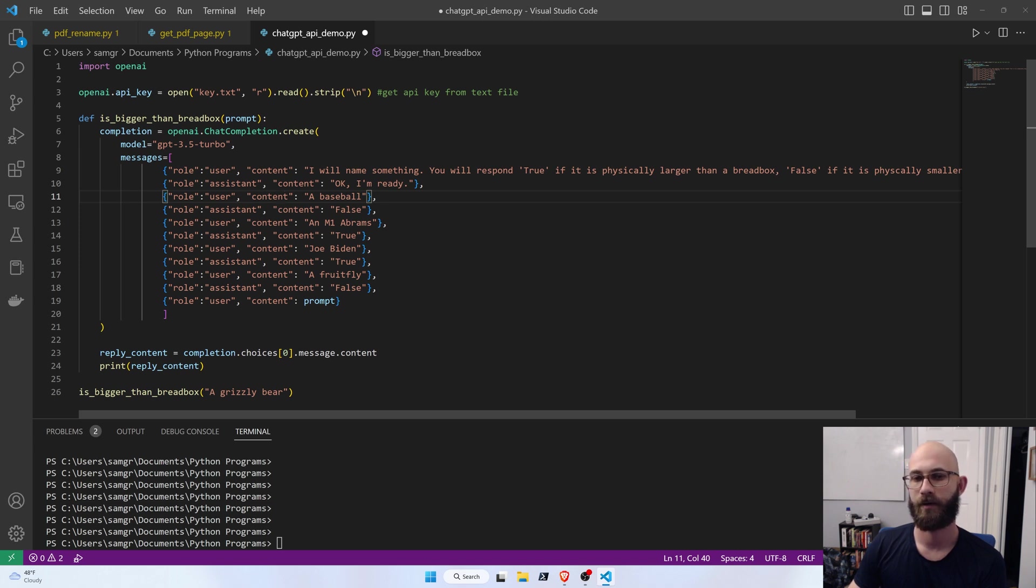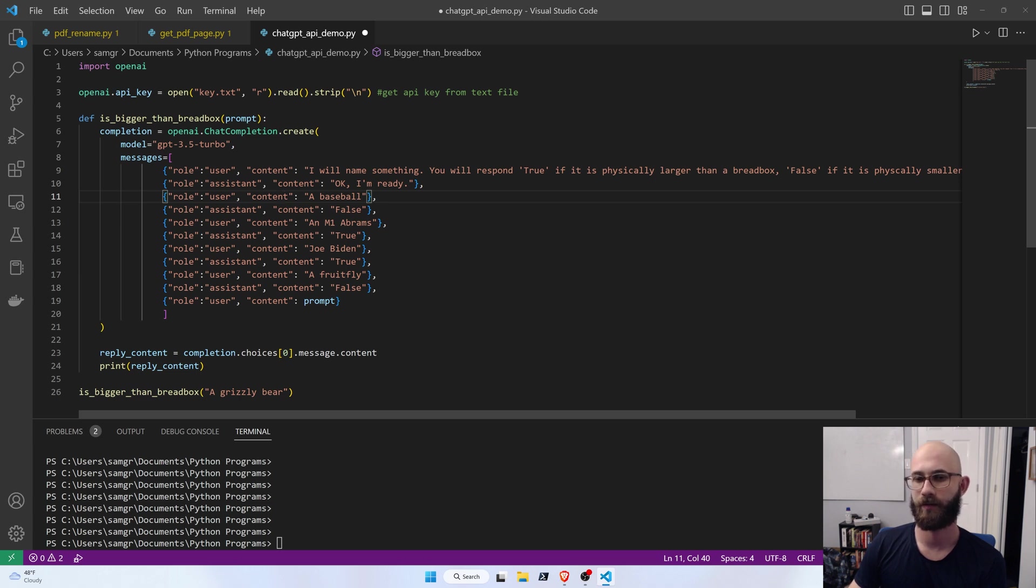And the user says, a baseball. And then it says, false. An M1 Abrams? True. Joe Biden? True. A fruit fly? False.